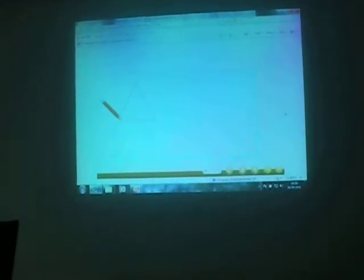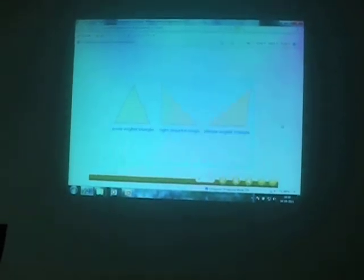For a triangle, there are four centers, namely: centroid, in-center, circumcenter, and orthocenter. Let us now perform a paper folding activity for showing the centroid of a triangle. Take a sheet of paper, draw on it three triangles — one acute-angled, one right-angled, and one obtuse-angled triangle. Cut out the three triangles from the paper.